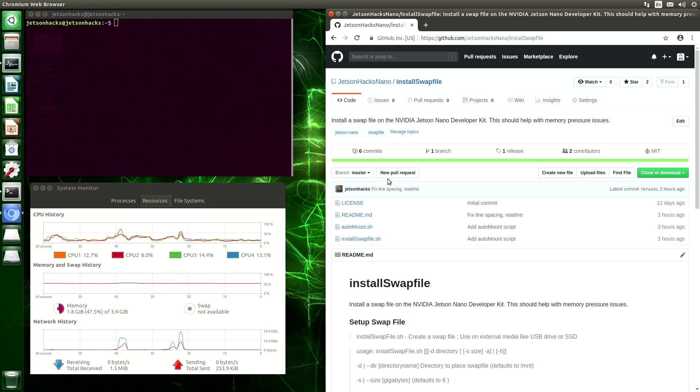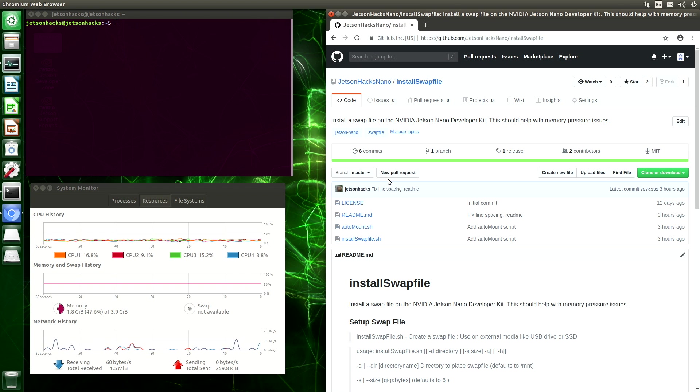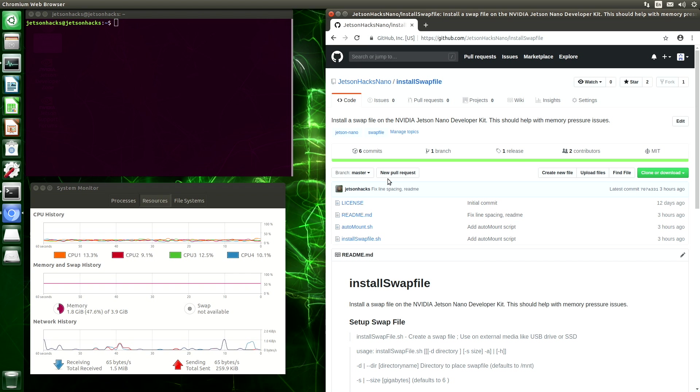Hello, it's Jim from JetsonHacks.com. On today's show, we are going to cover auto-mounting drives at startup on the NVIDIA Jetson Nano Developer Kit. Let's get started.